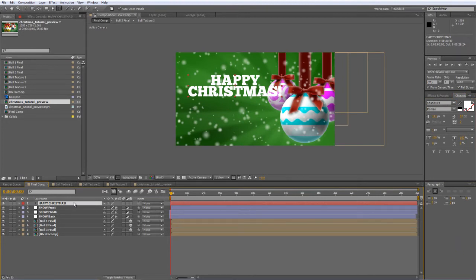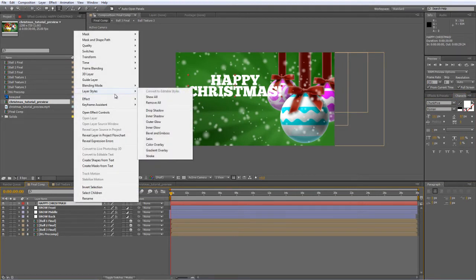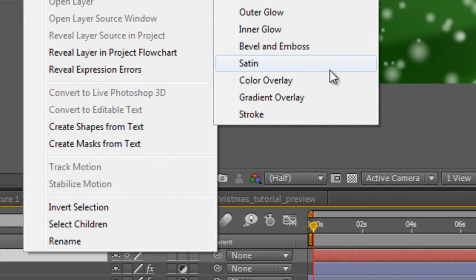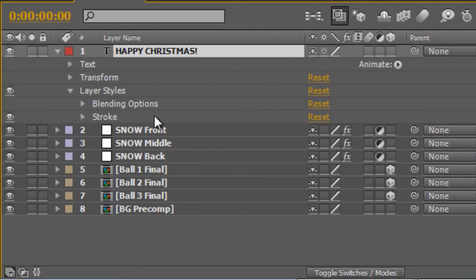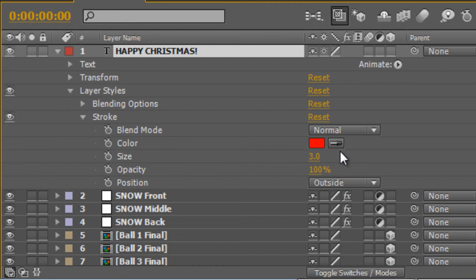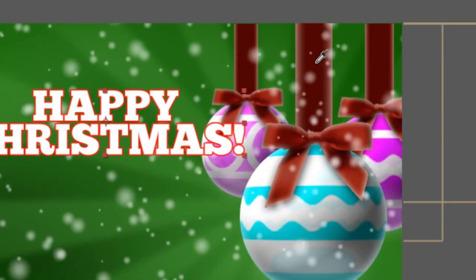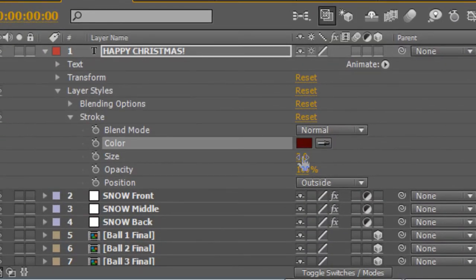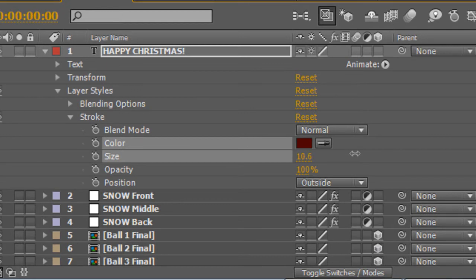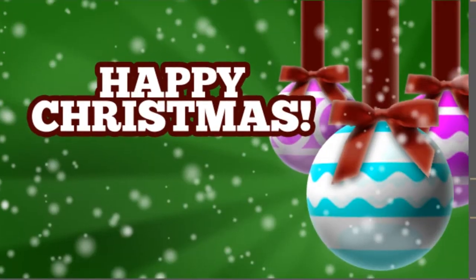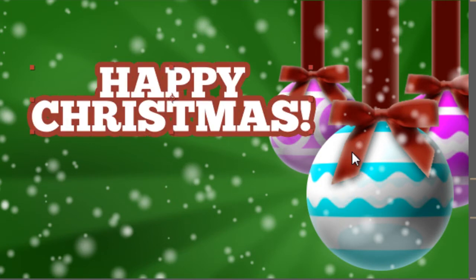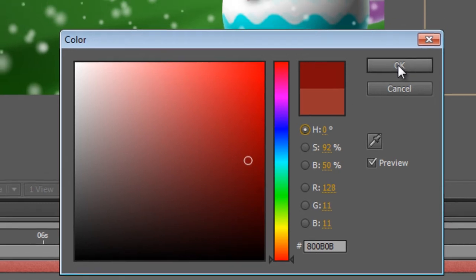Now what I'd like to do with this is add an outline so go to the layer styles and find the stroke effect. Twirl down the properties. We might match the outline color to the red of the ribbon we've got and we'll just bulk up the size. We'll make it 14. Actually now I look at it I'm not so keen on the dark red. Let's make it a slightly brighter happier red. There we go.